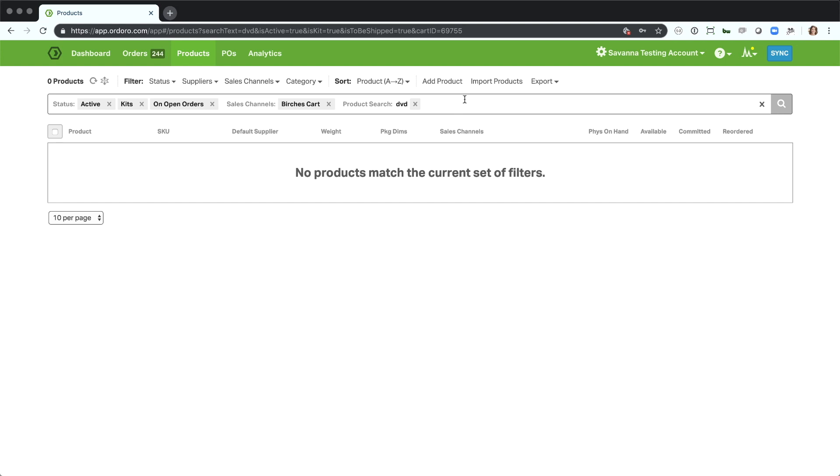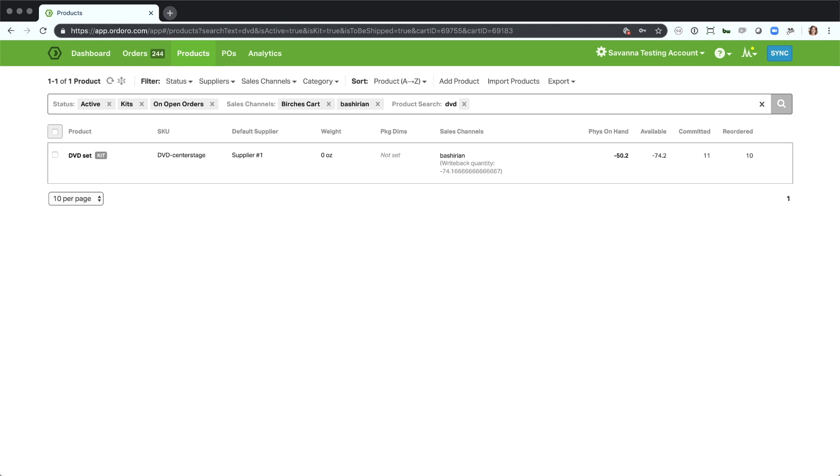For example, if I wanted to look at my sales channel that had bash in the cart name, I can start typing cart semicolon and then type bash. Maybe I don't know the full name of this sales channel or I just want to find all sales channels with that in the name. If I go ahead and hit enter here, you'll see that it went ahead and pulled this full Bashirian cart. And this is really helpful if you don't know exactly what you're searching for or just kind of pre-populate it.